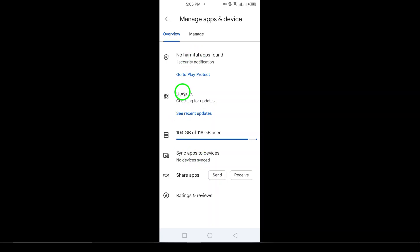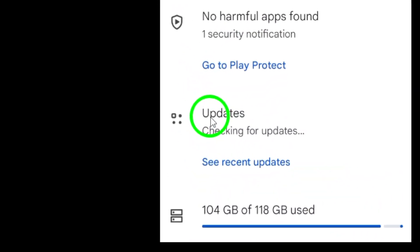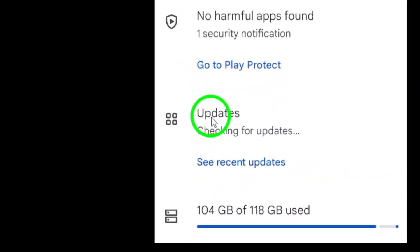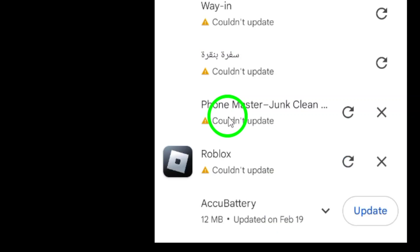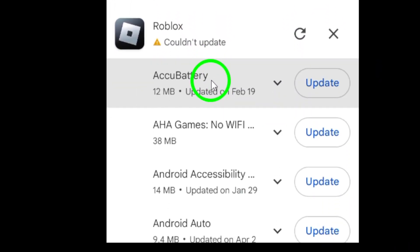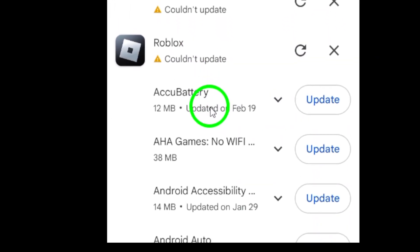Once you're in the manage apps and device area, you'll want to navigate to the updates available section. This is where all apps that need updates will be listed.